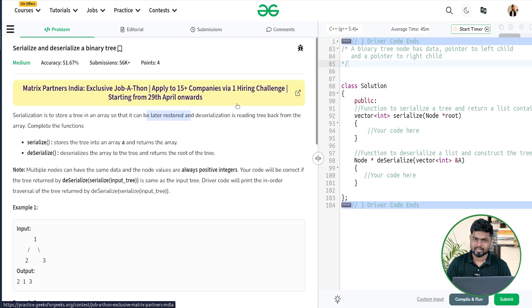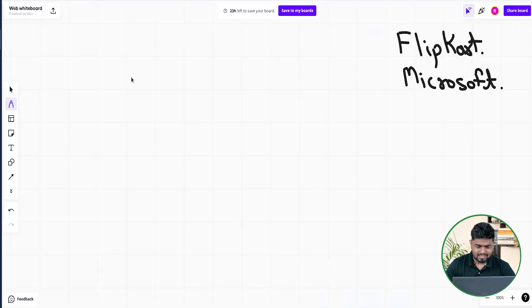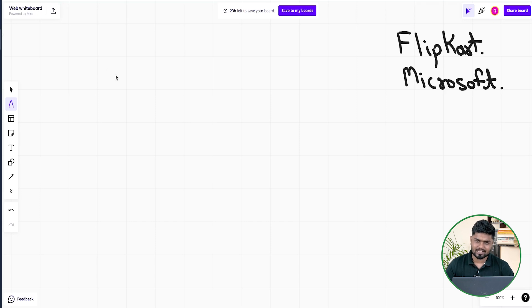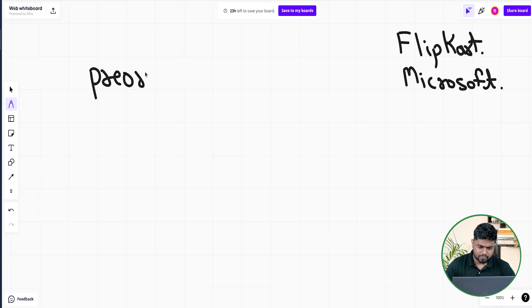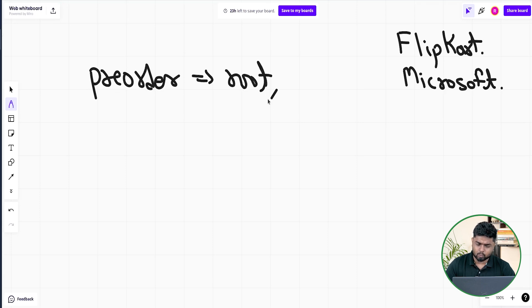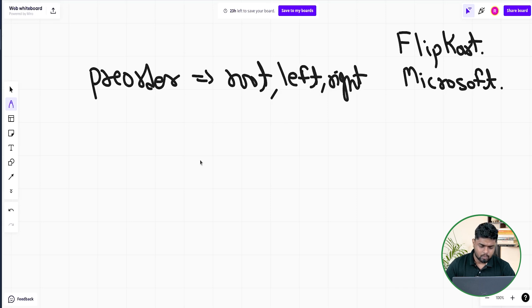Let us do a dry run to understand better. There can be multiple ways of doing serialization, but I will be following the pre-order process. In pre-order, first we write the root data, then we call for the left, and then we call for the right.